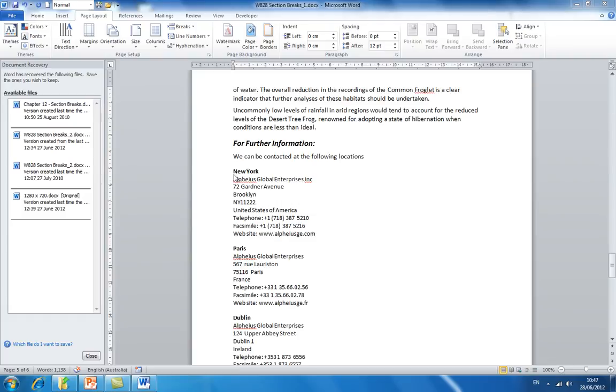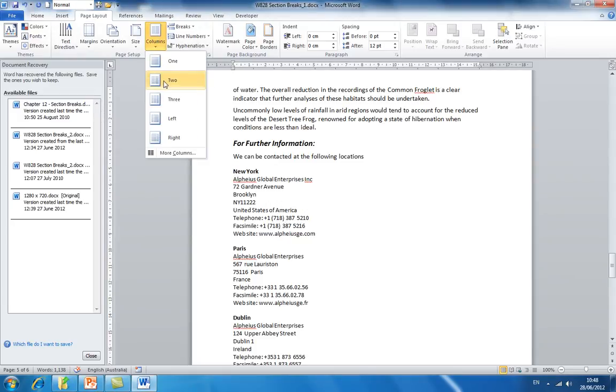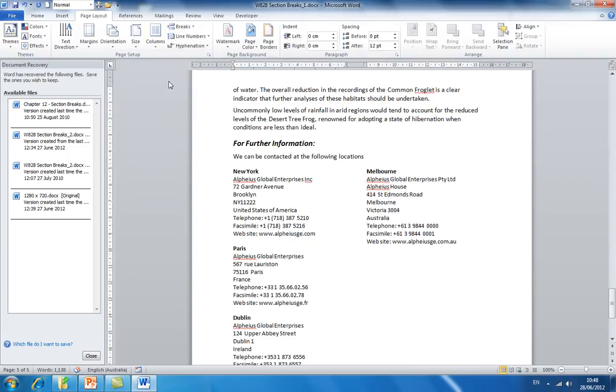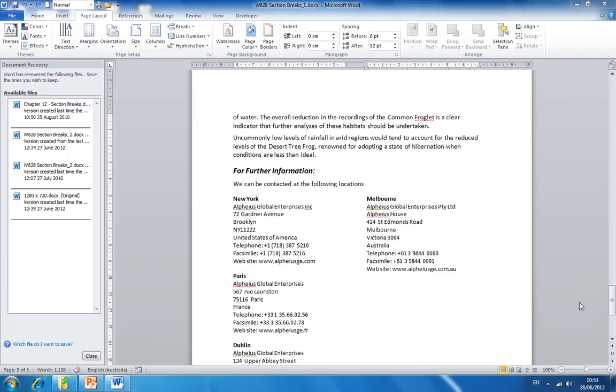We can now apply a rule just to the part of the document where the break has been inserted. Still in the page layout tab, click on columns and select two. You will see the list of addresses now appears in two columns after the insertion point of the continuous section break.